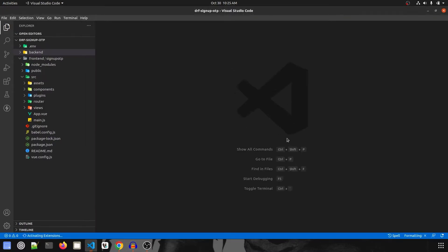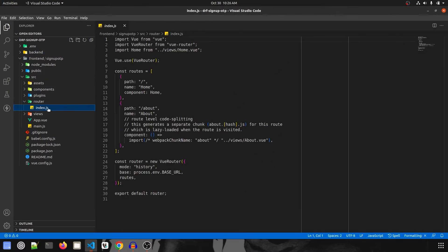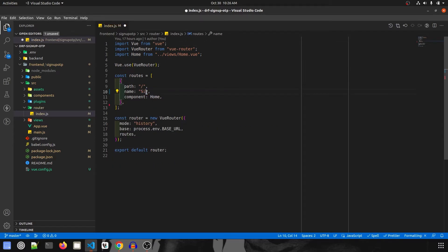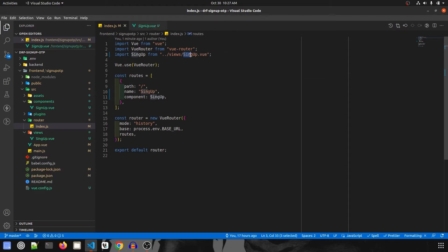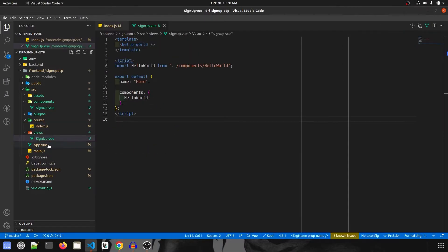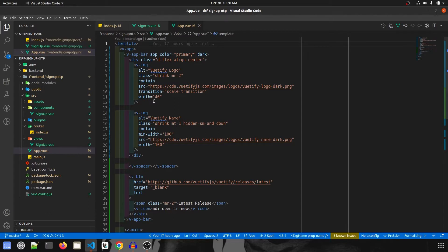I'm going to close this, zoom in, and go to the routers first. We are going to clear everything, keeping only the essential things and removing the rest. I'm going to change this to SignUp, rename the route to SignUp, and import the SignUp view. Now that our router is done, we will go to app.view and remove everything, because I want the navigation bar to be present in app.view and the rest of the logic will be present in our views and components.